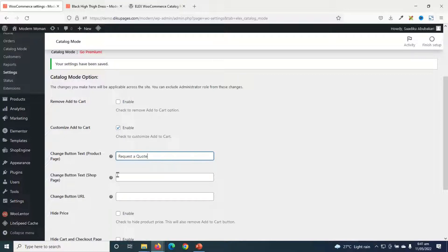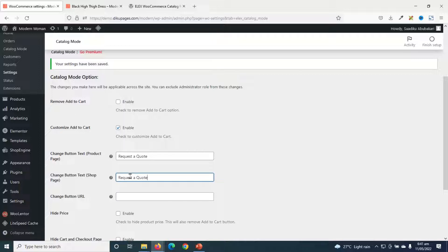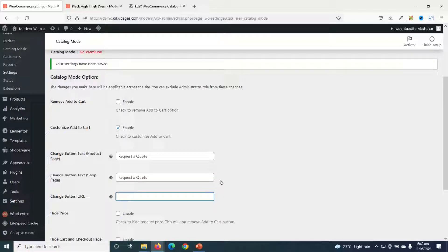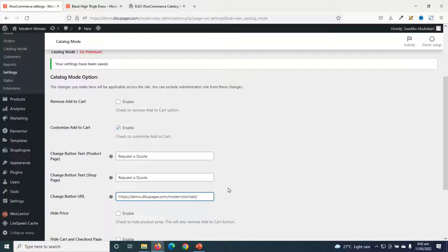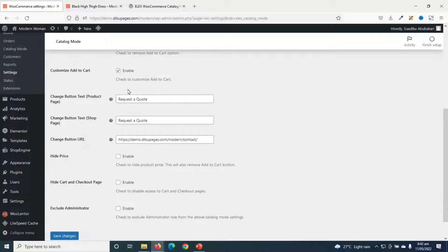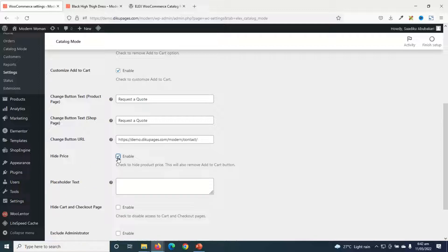Now I want the same thing for the shop page. So I just copy and paste. And then the button URL, I want to redirect my users to a form where they can request a quote. For now, I'll just go ahead and enter my contact page. And since I want to change my website into a catalog mode, I will hide the price.